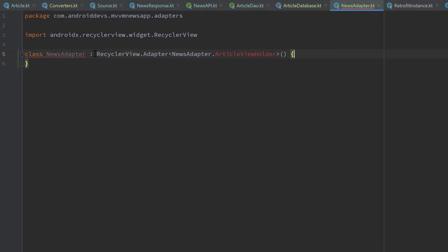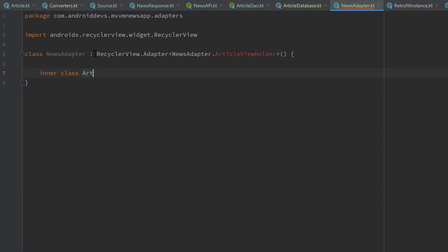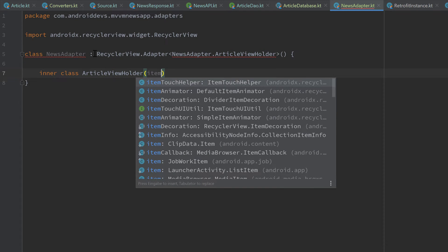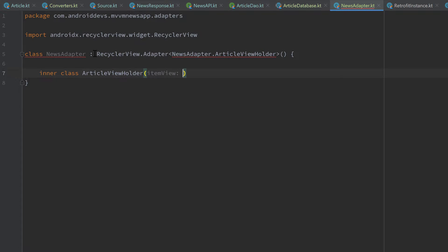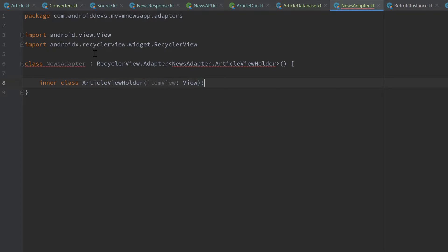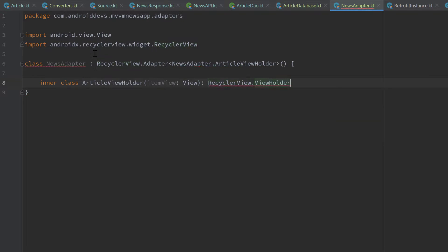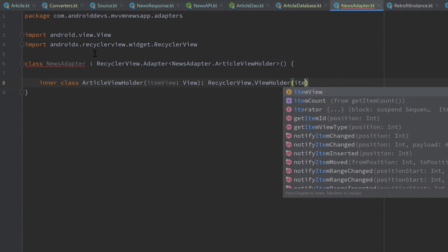So let's do that. Inside of our NewsAdapter class we create an inner class, ArticleViewHolder, that takes an itemView as a parameter, which is a View, and that extends RecyclerView.ViewHolder. And here we need to pass our itemView.